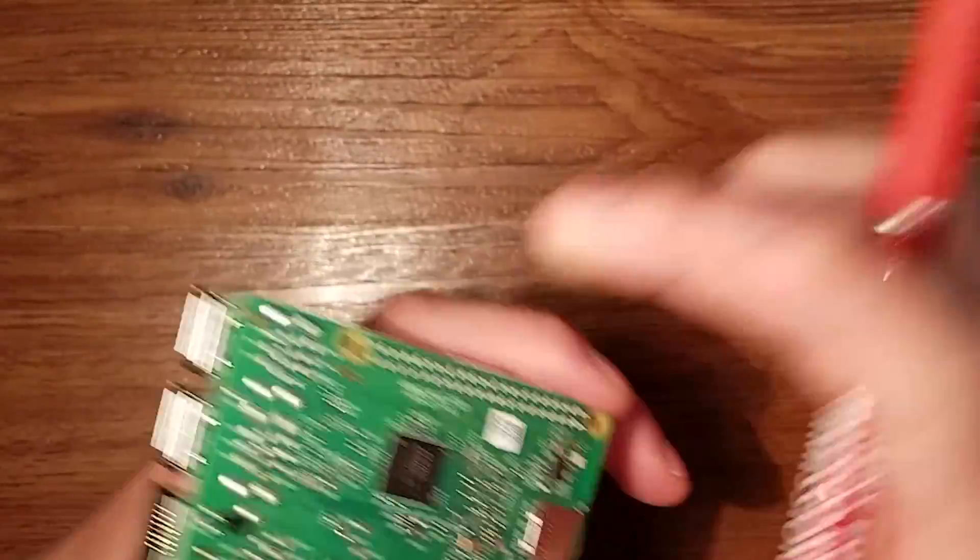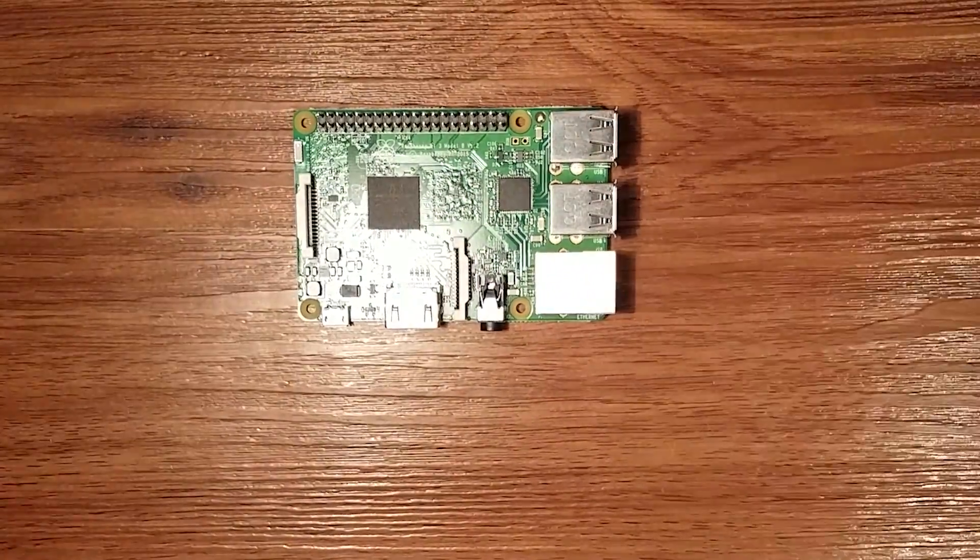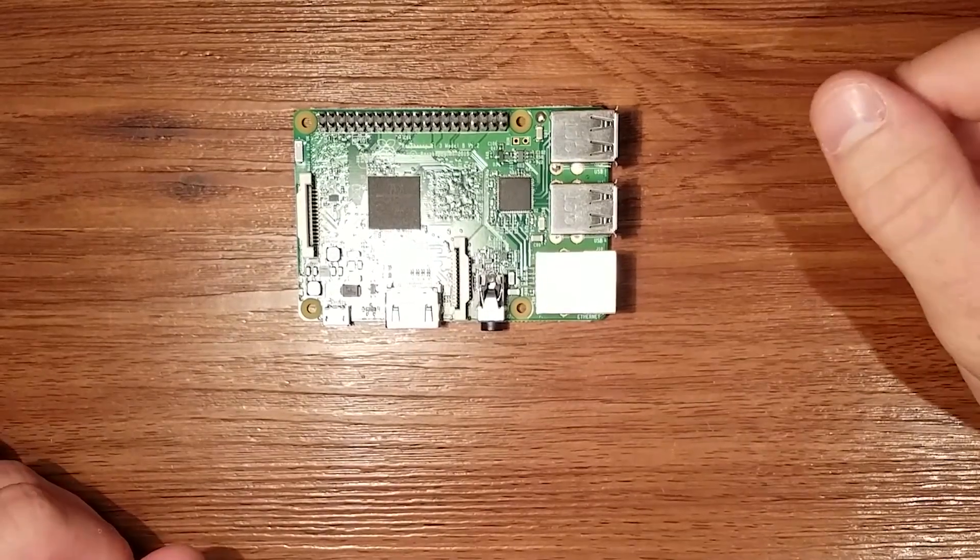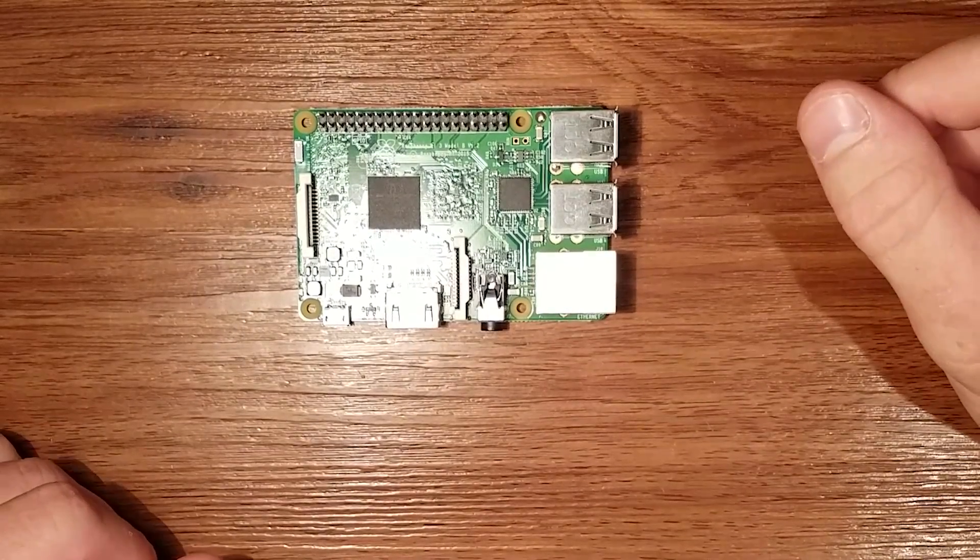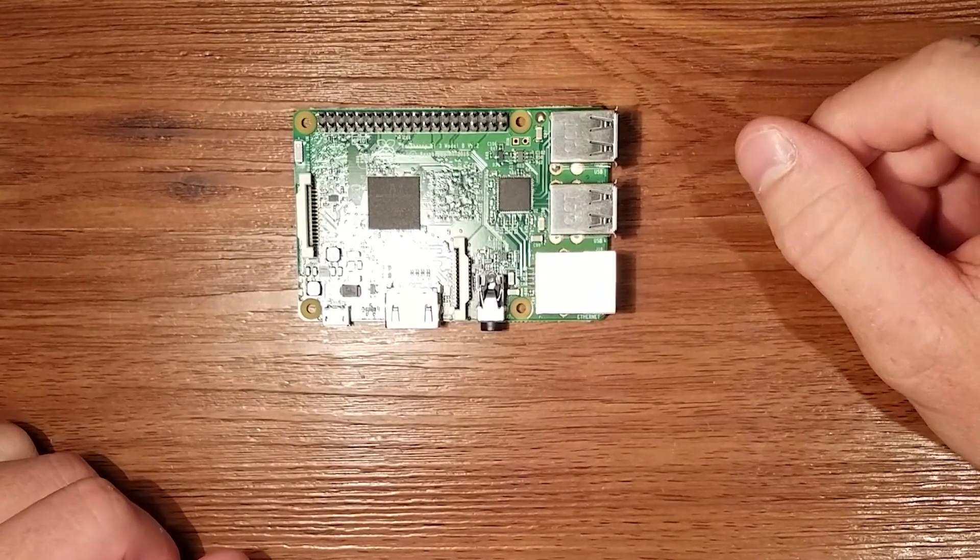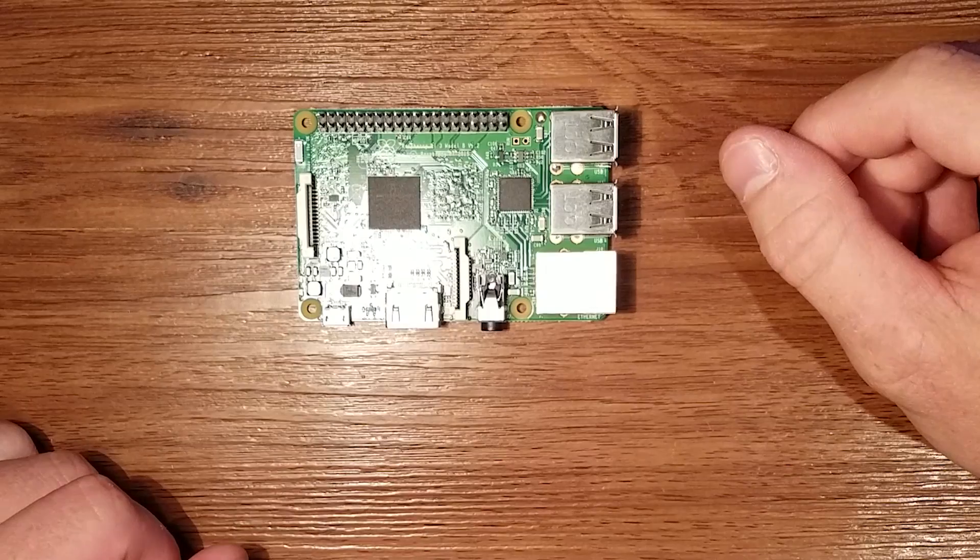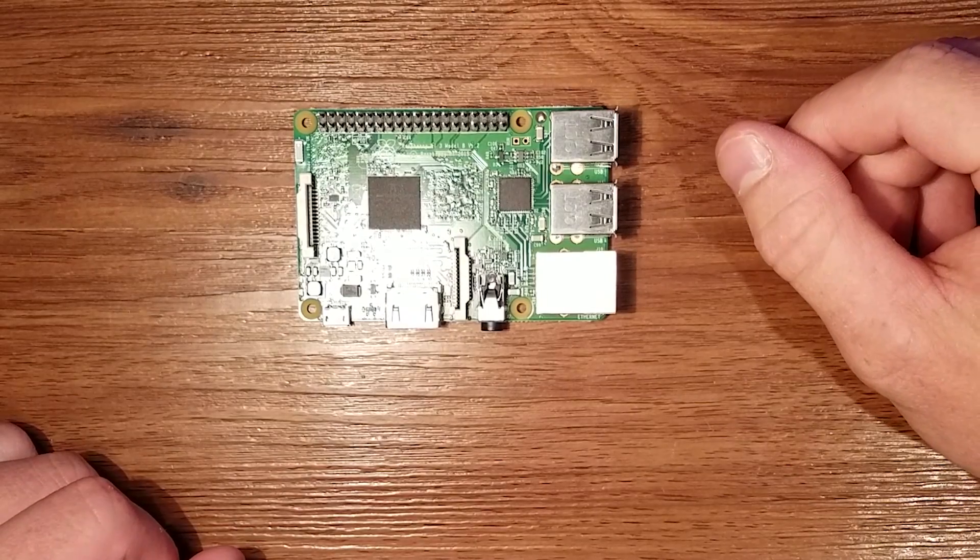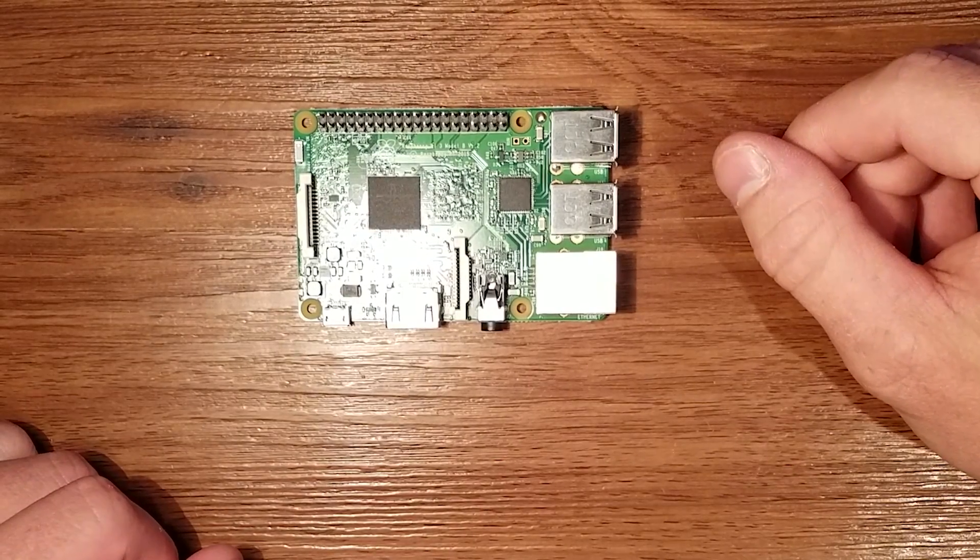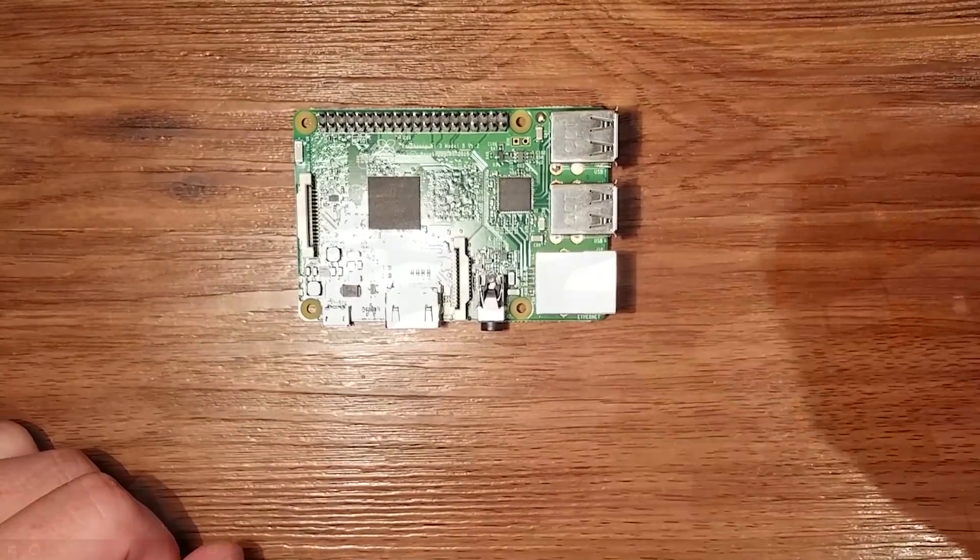So yeah it's a pretty neat little device. Lots of uses for them. Let's go ahead and go on the PC and get the SD card formatted with the operating system and then we'll be back here and install it.